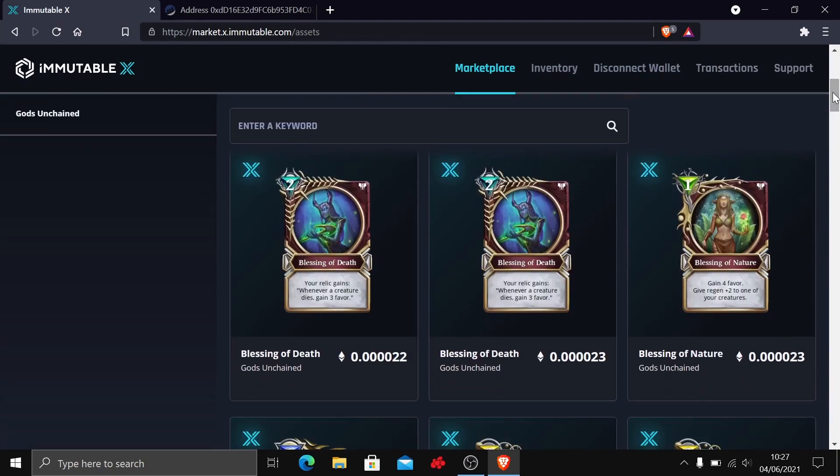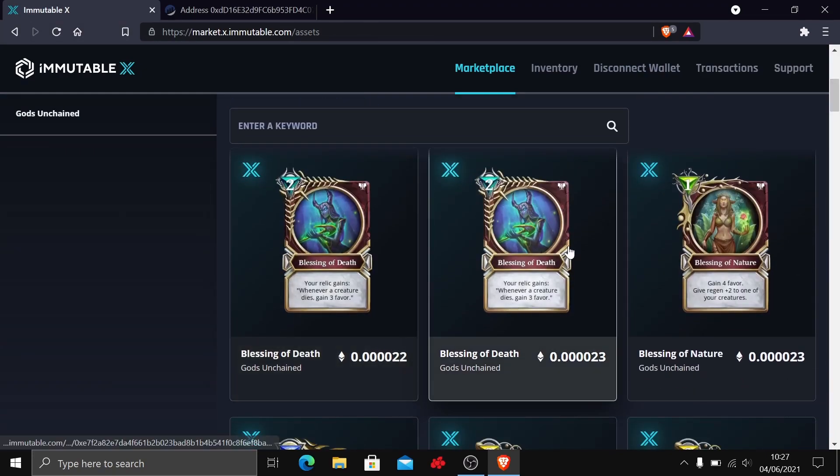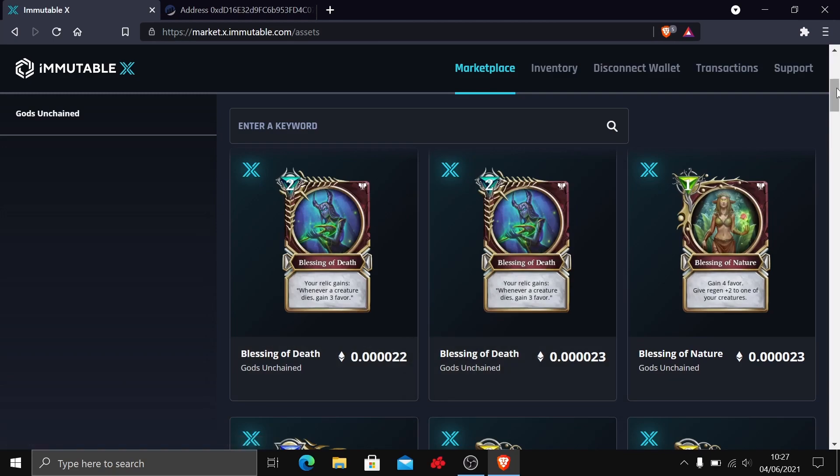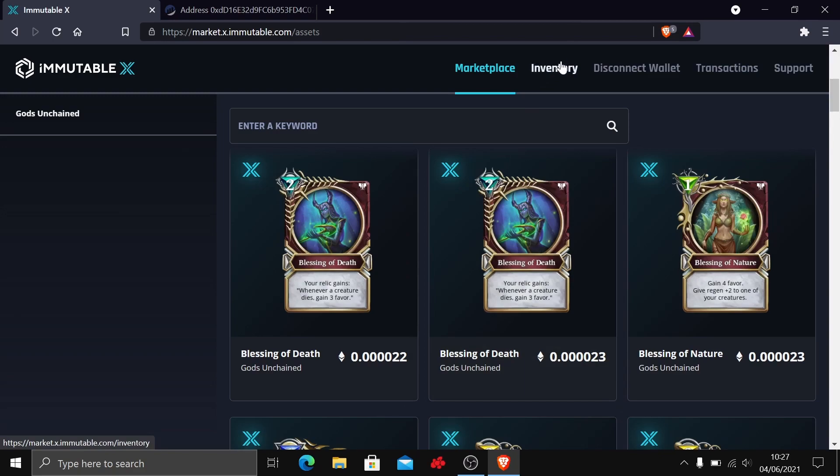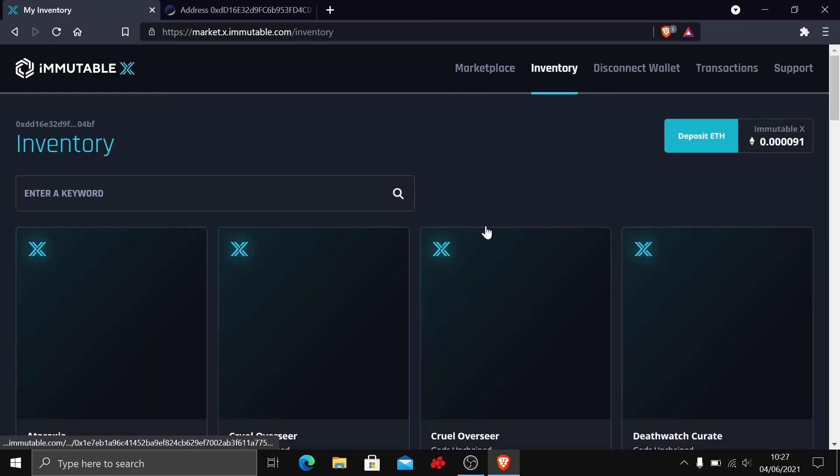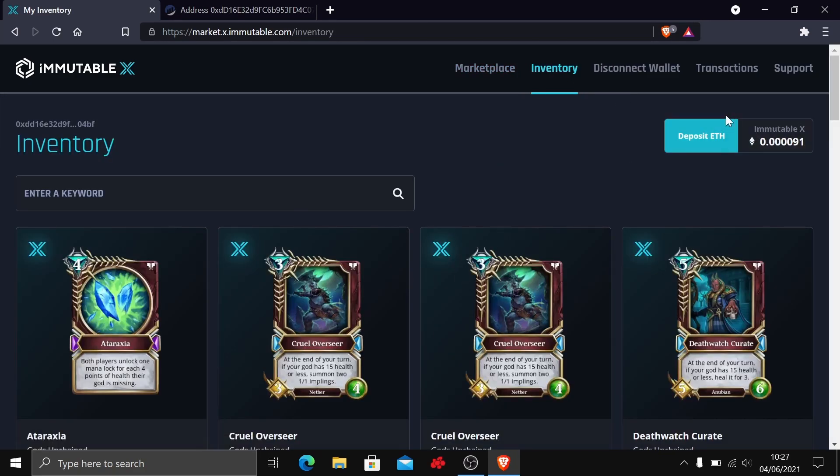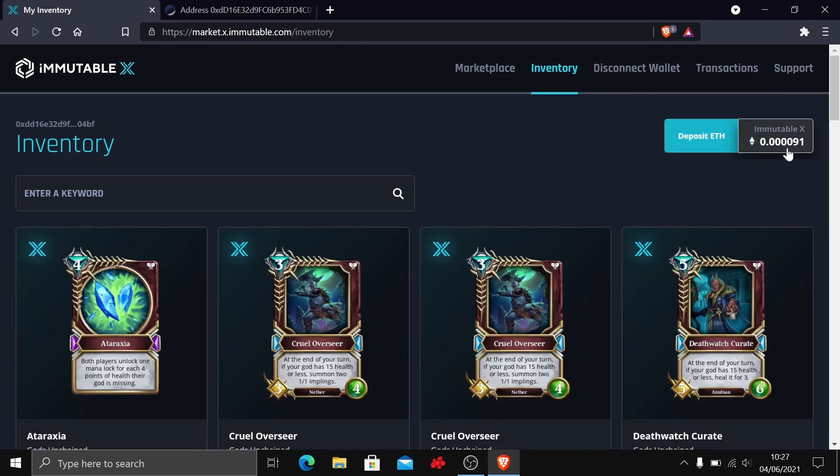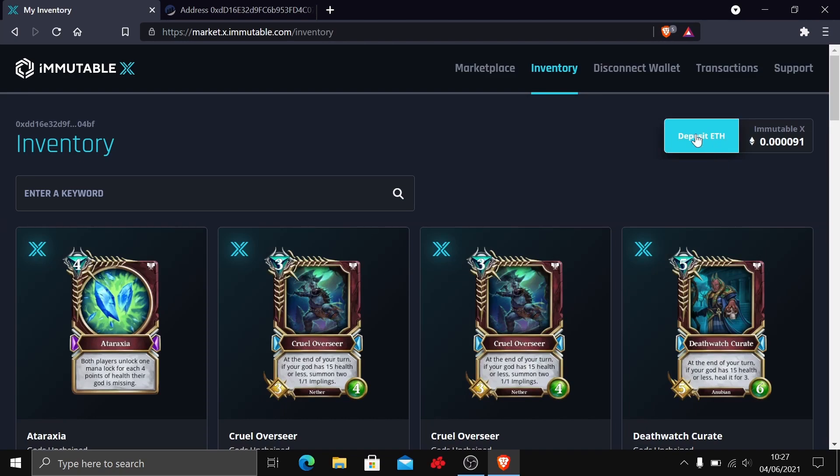You could go ahead and try to purchase some cards, but first you need to get your Ethereum from MetaMask onto IMX. If we just go into inventory here, we can see we have an option at the top to deposit some ETH. I've got a little bit left over from my recent purchases, but unfortunately it's not enough to get anything with.